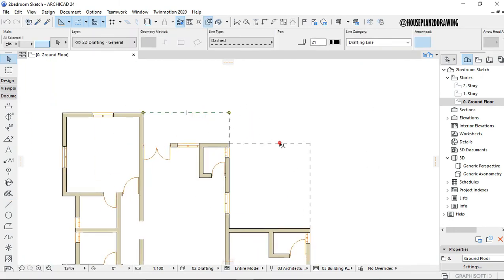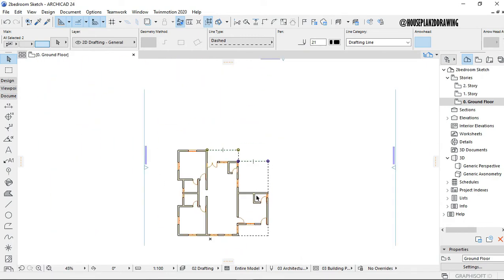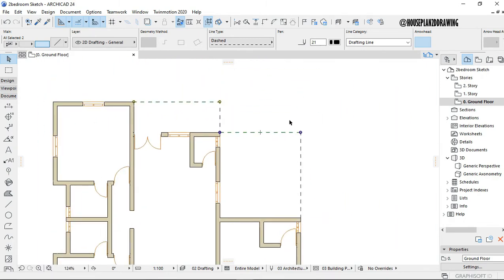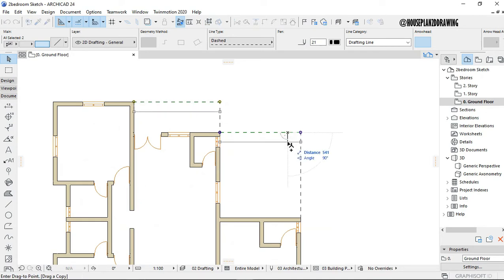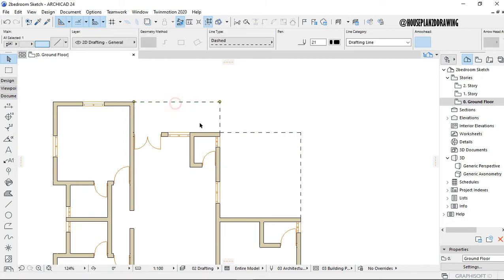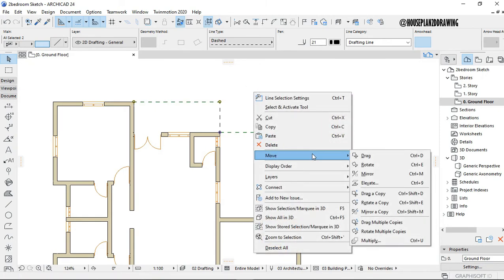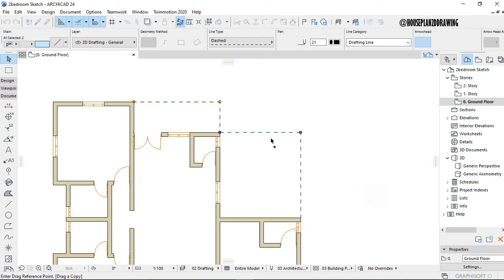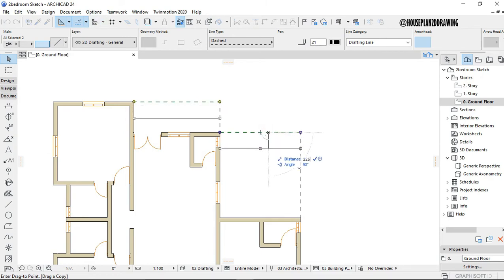I'm going to offset. I'll hold Shift and click on this, then right-click and click on 'Drag a Copy'. I just click on it and drag it down, and I click on 225.